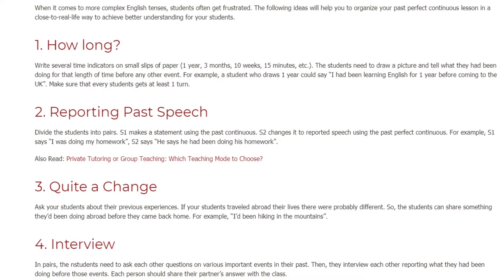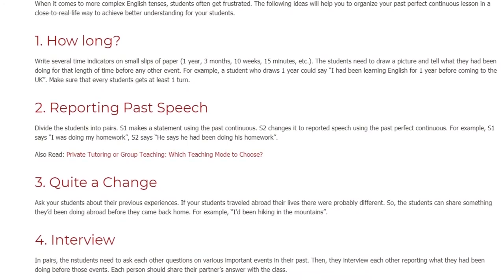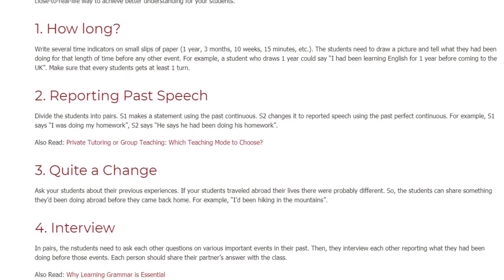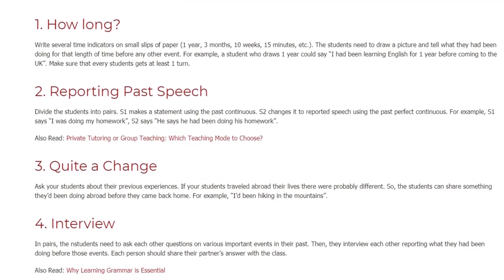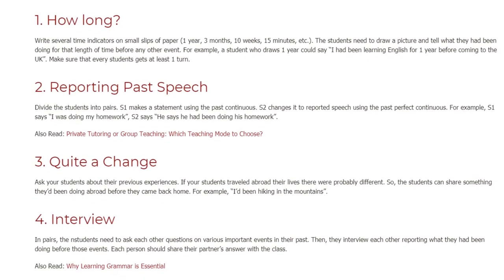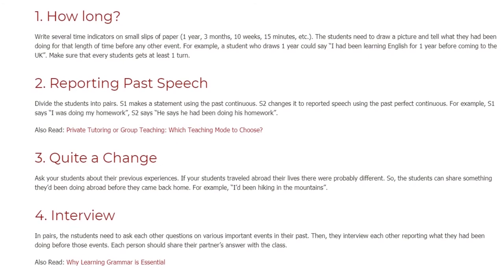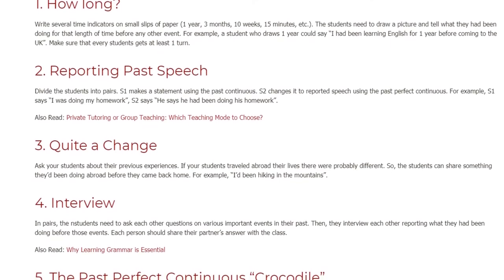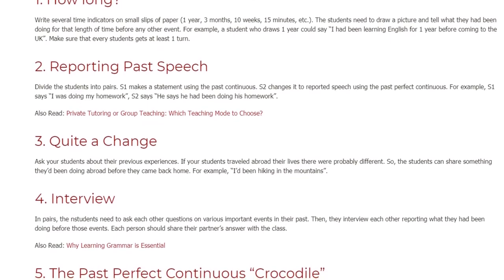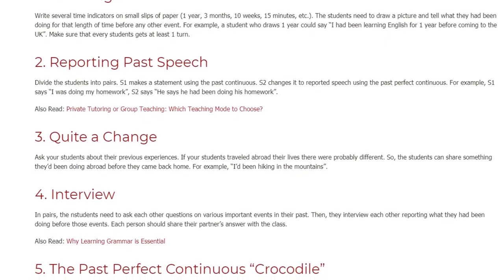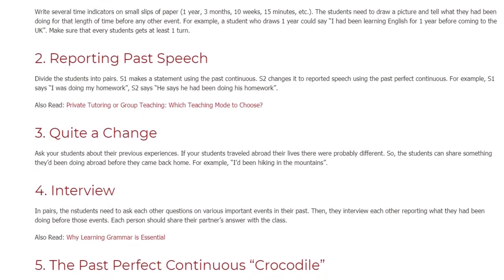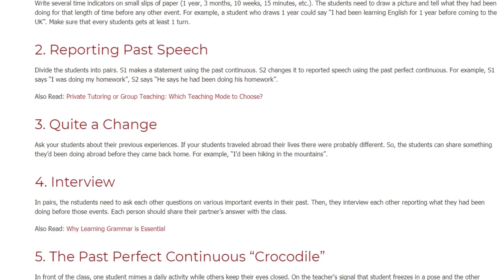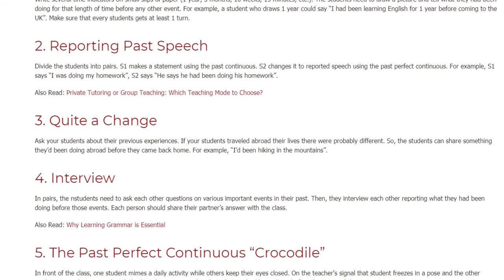Activity 3: Quite a Change. Ask your students about their previous experiences. If your students traveled abroad, their lives there were probably different. So the students can share something they'd been doing abroad before they came back home. For example: I'd been hiking in the mountains.